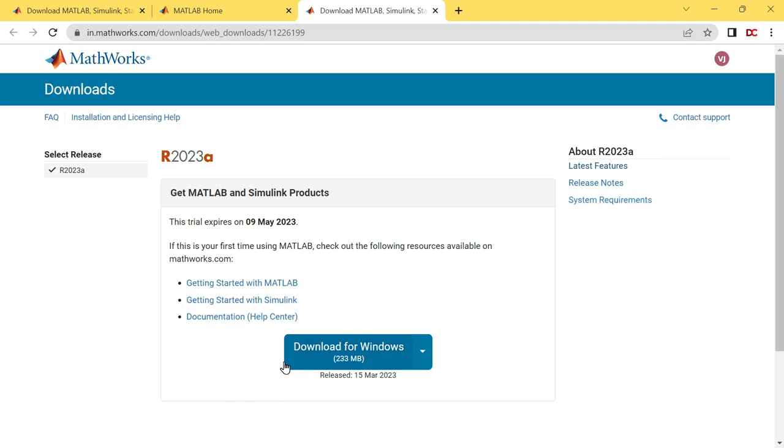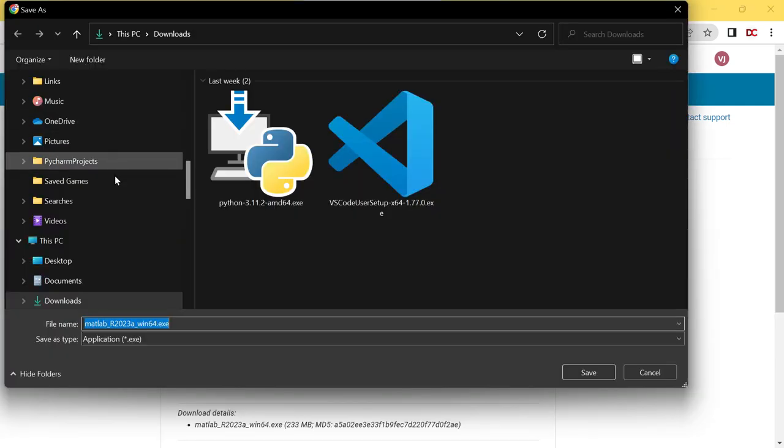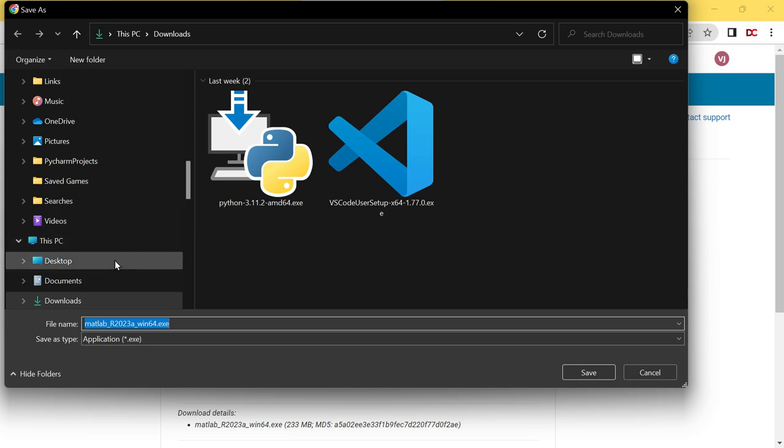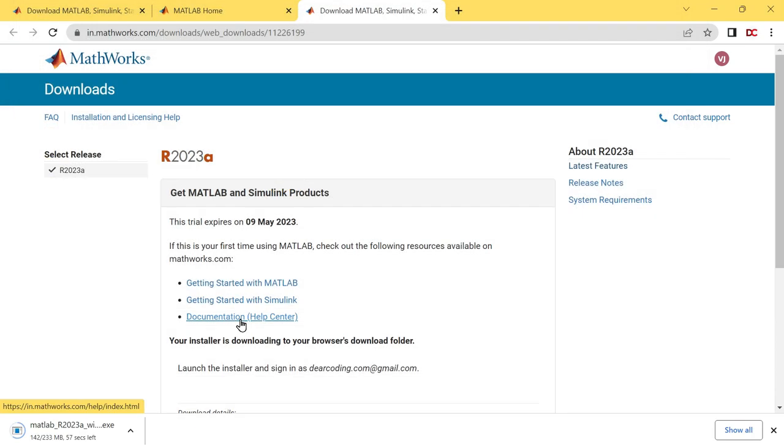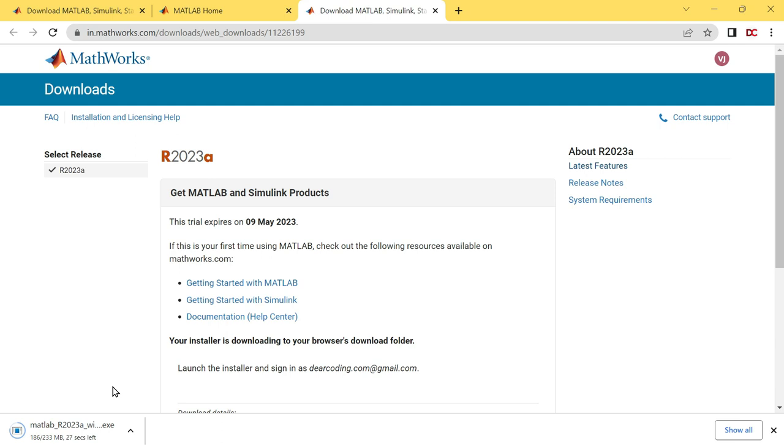For now, let's click on download and choose the location where you want to install MATLAB installer. Then click on save. MATLAB is installing in the left corner of the window. It is of 233 MB. Not much time. Till then enjoy some sips of tea or coffee.